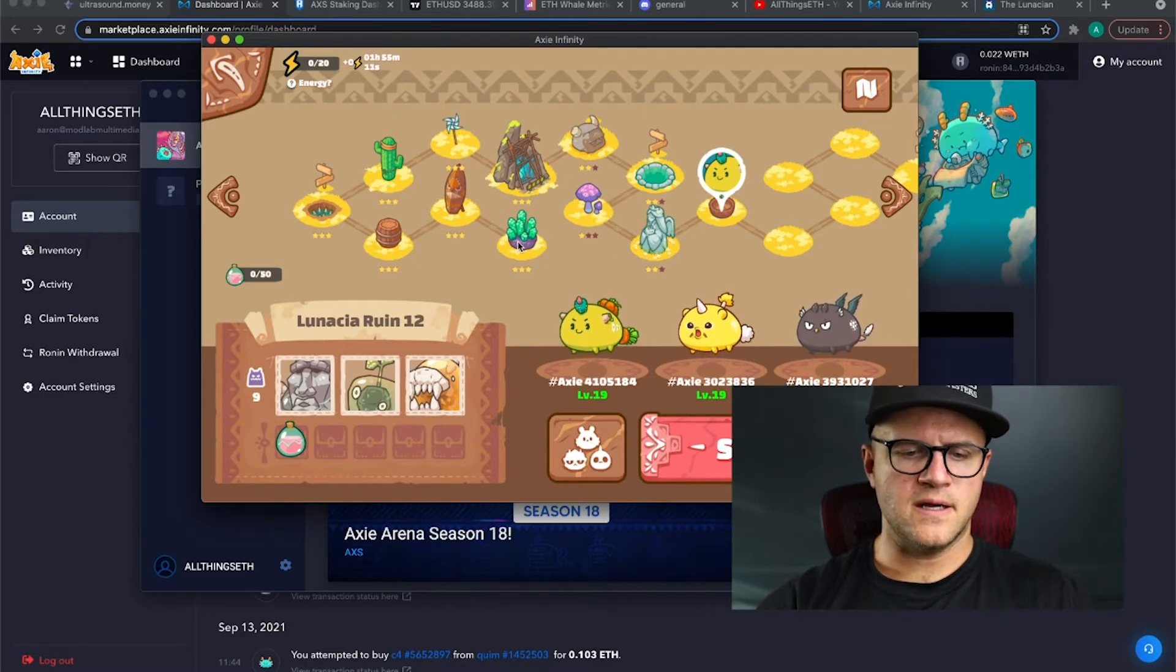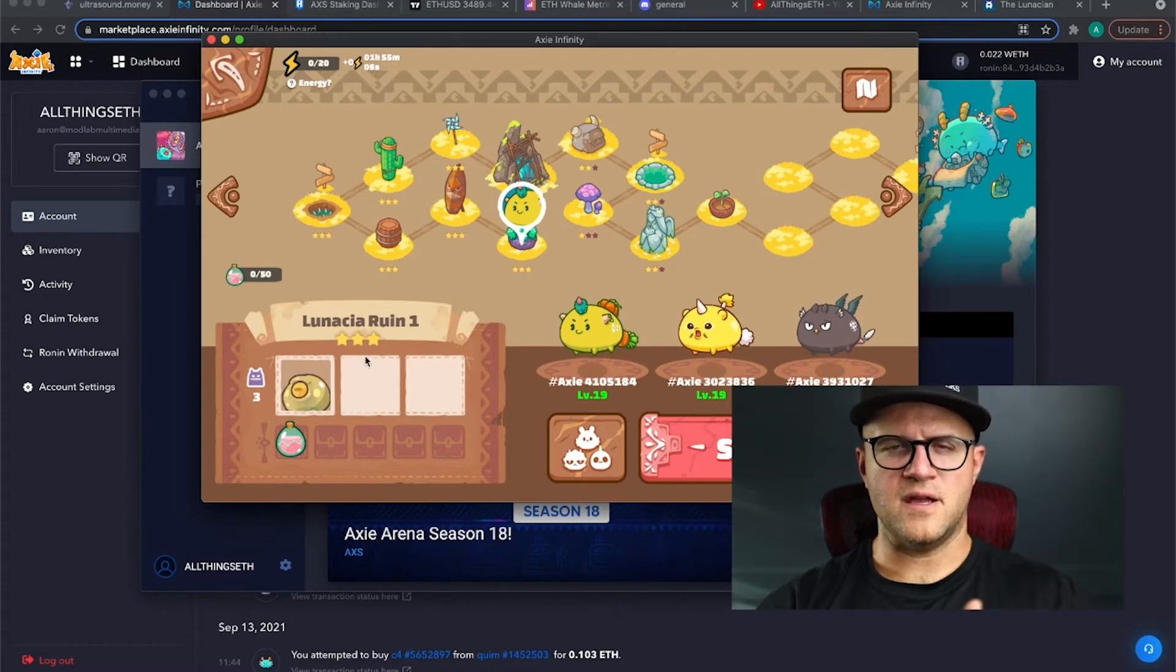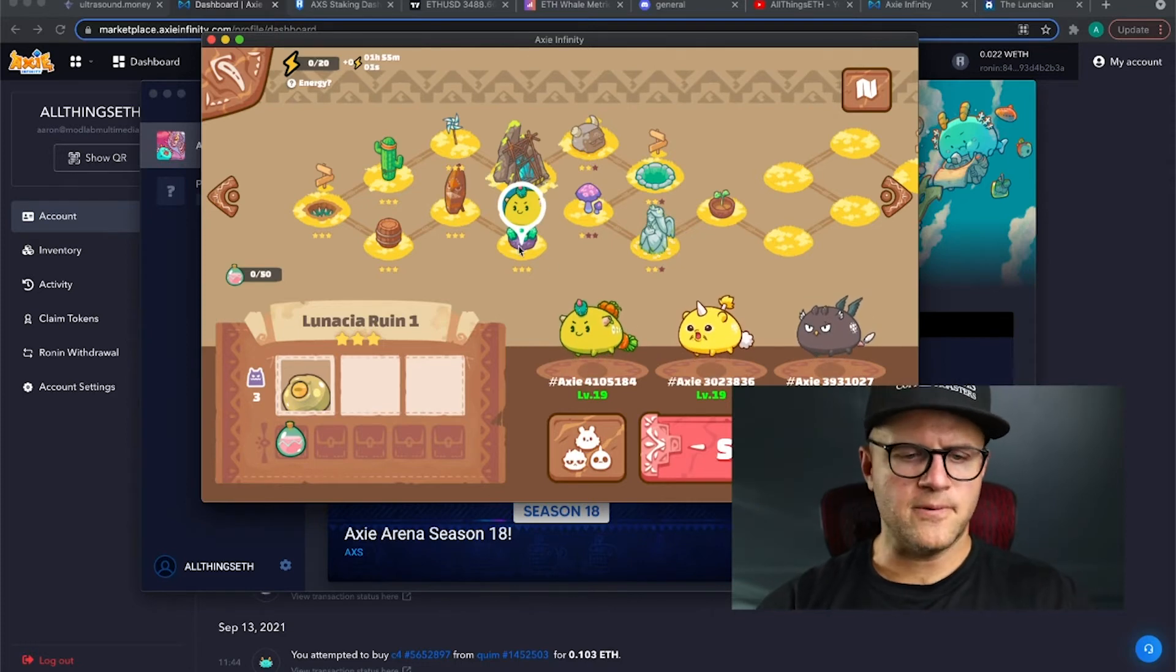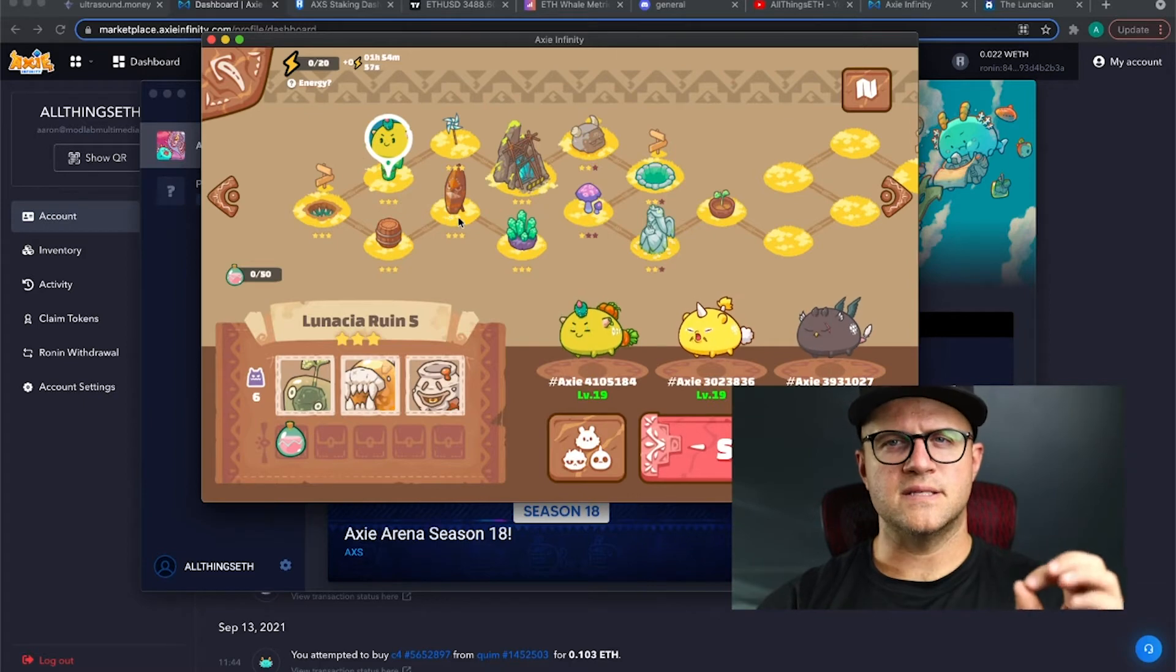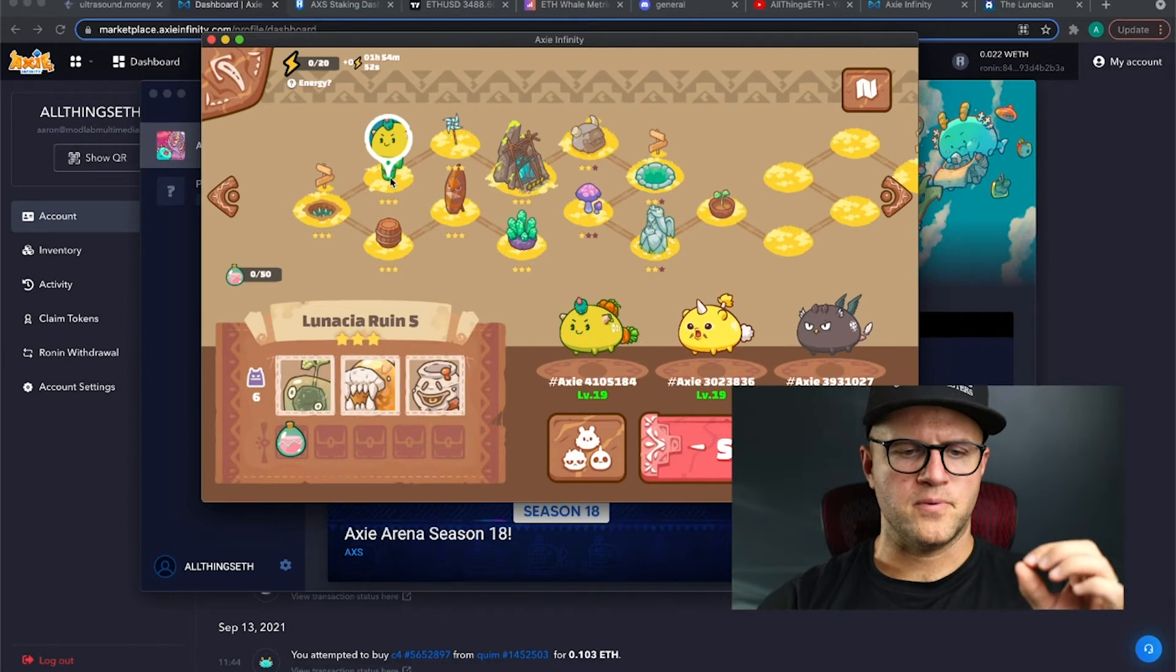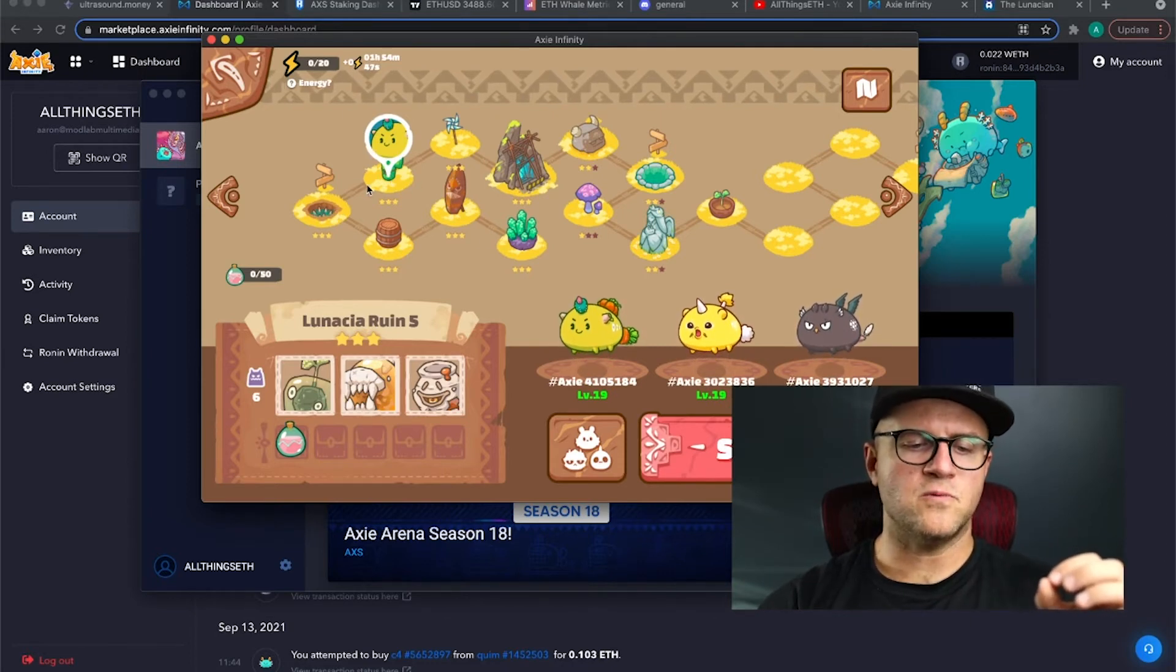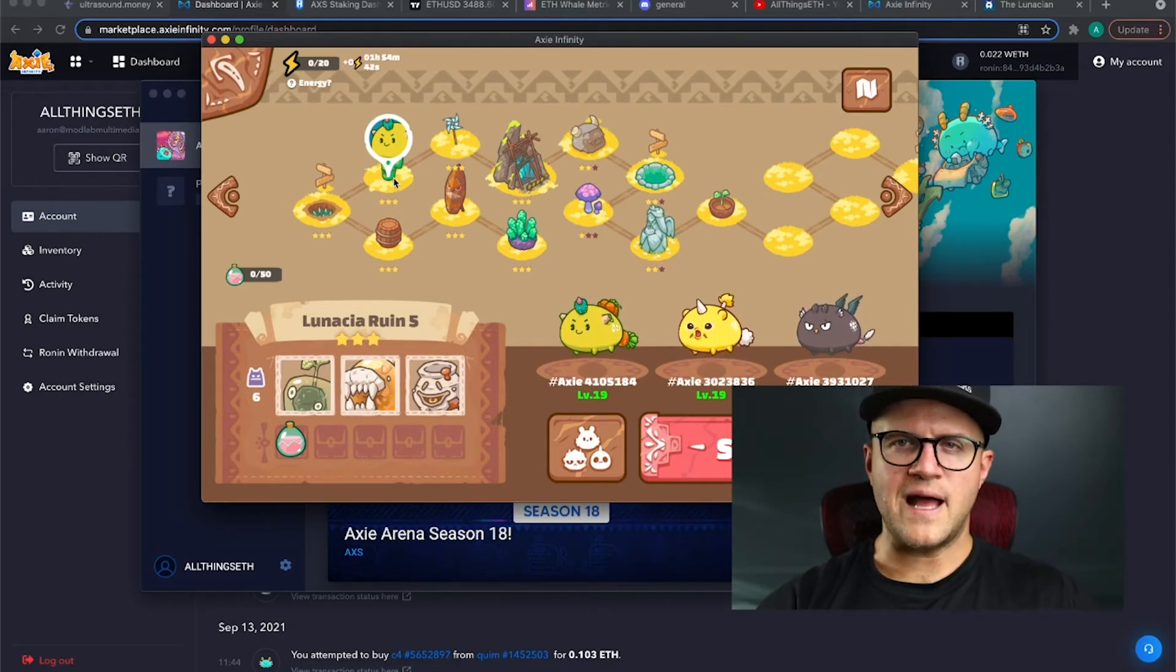You start at this level here and there's only a couple of, they call them Shamiras, which are the monsters in the adventure mode. The first level only has a couple and by the time you get to level five, you're consistently, if you win, you can consistently get two SLP per energy. In fact, you don't even need energy, so you get experience with each one of these levels. Each time you win a level, you get experience.